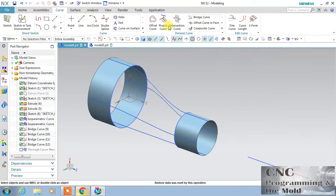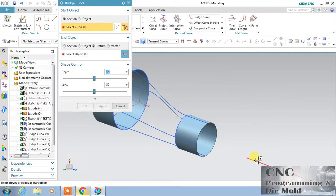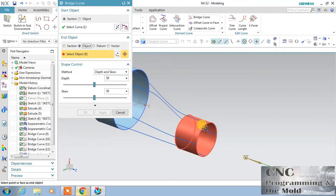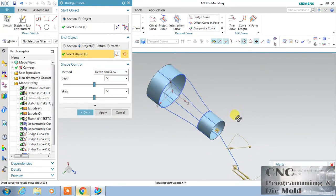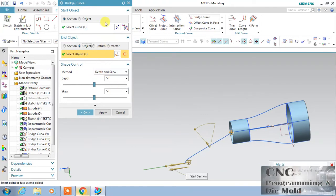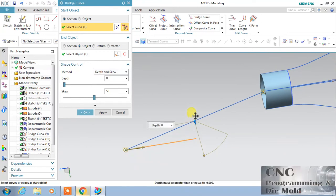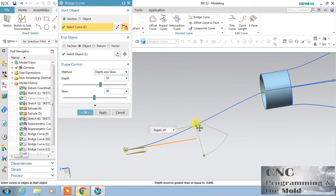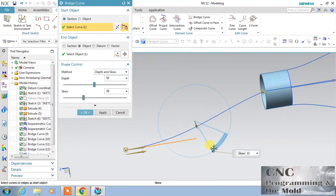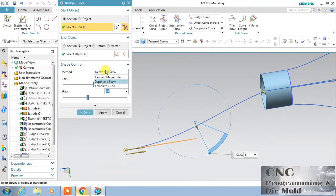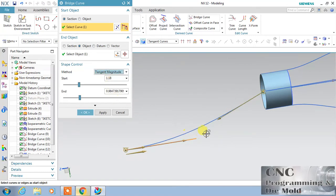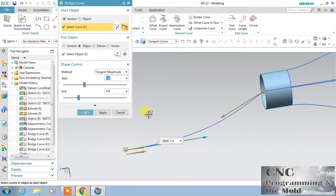I want to bridge this curve, so select bridge curve. This is my first object, and my second object is this, so it will connect like this. Now you can drag the skew and the depth — you can change this. The skewness value or tangency: with the help of tangency you can change this. There is the tangential value, the start and the end. Apply.